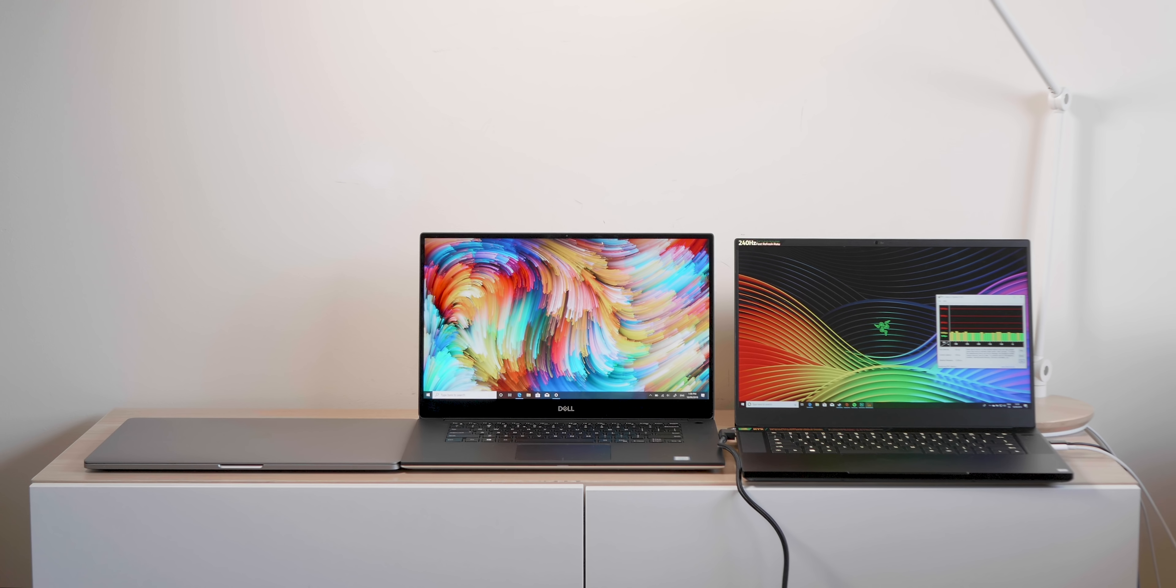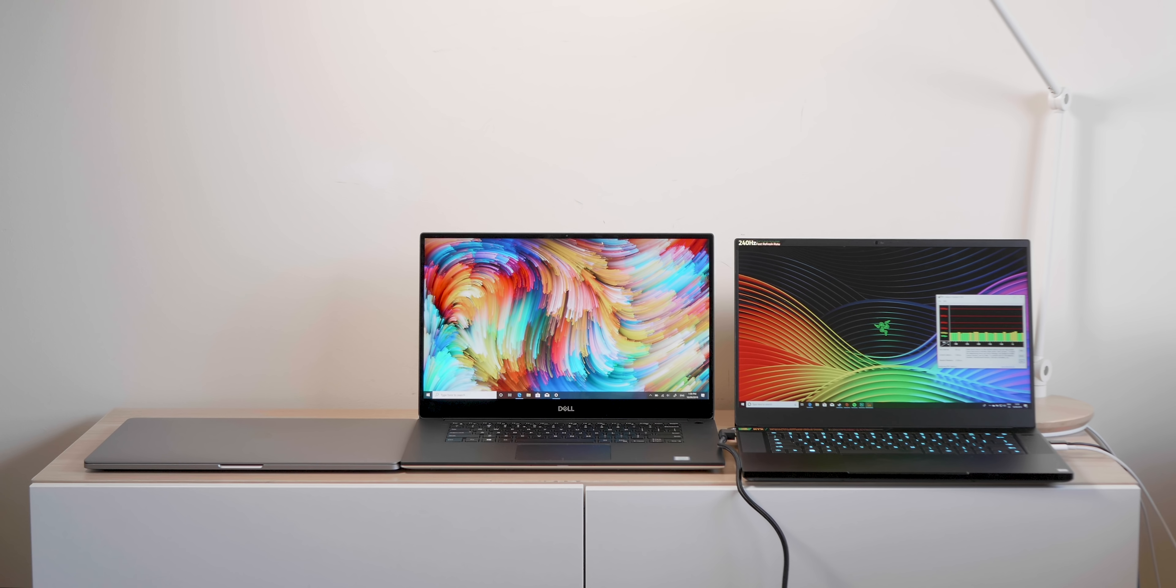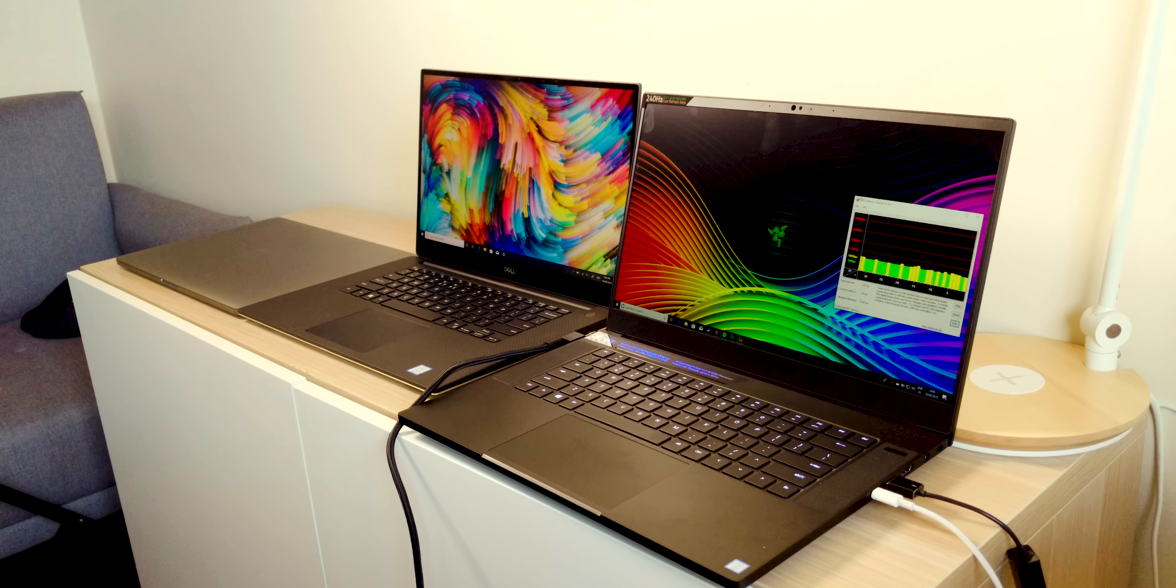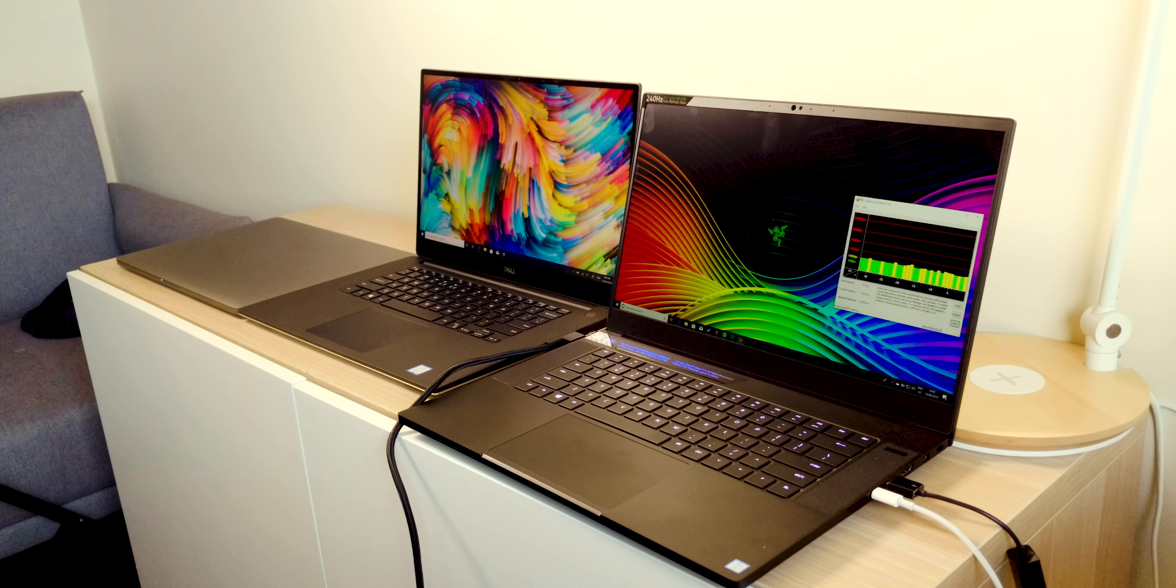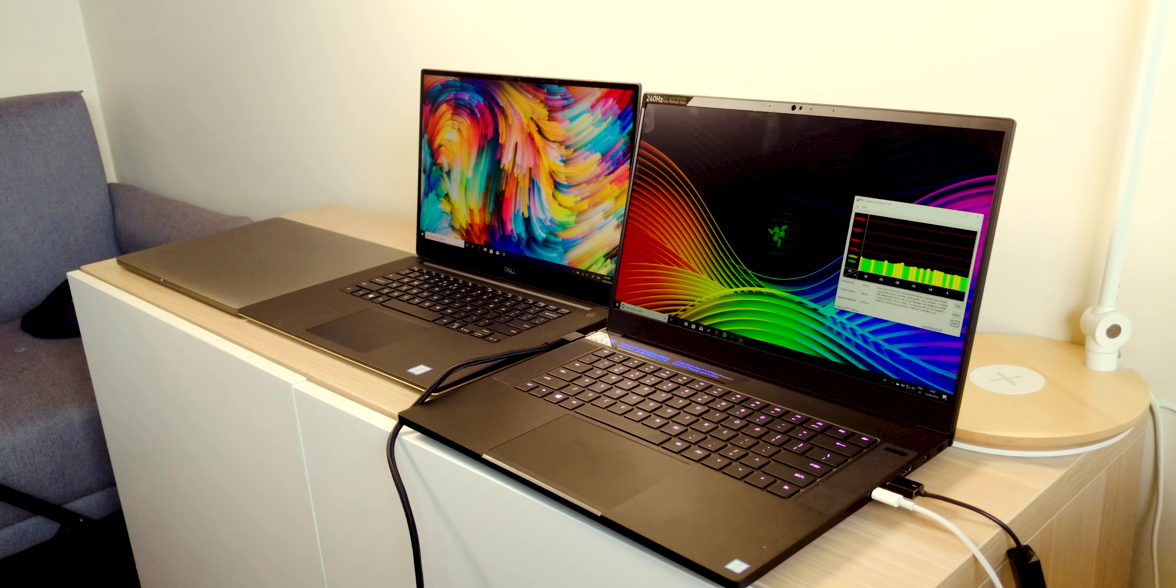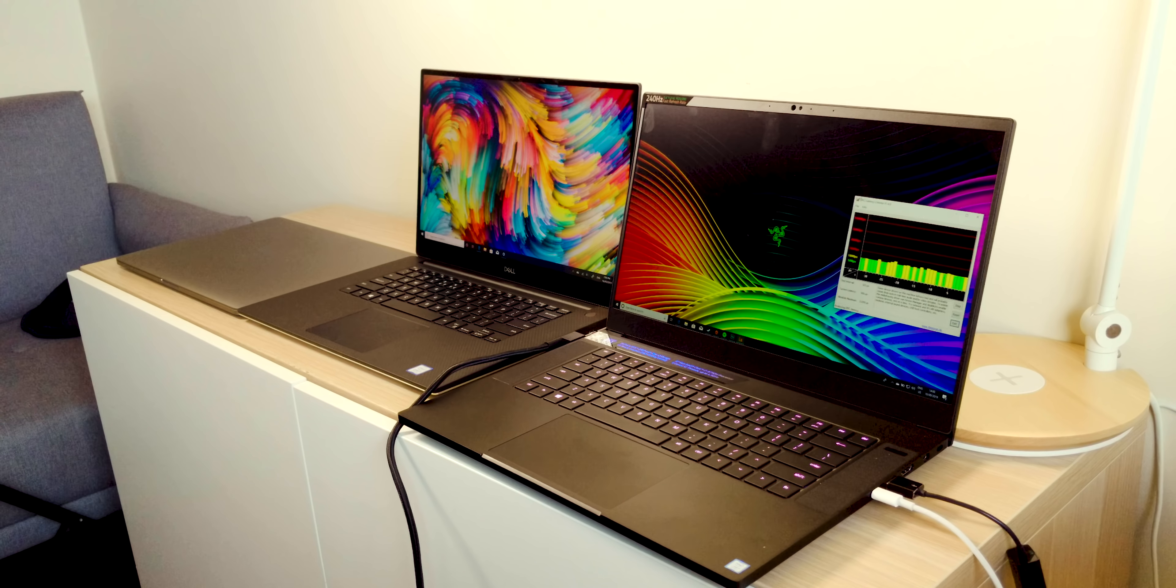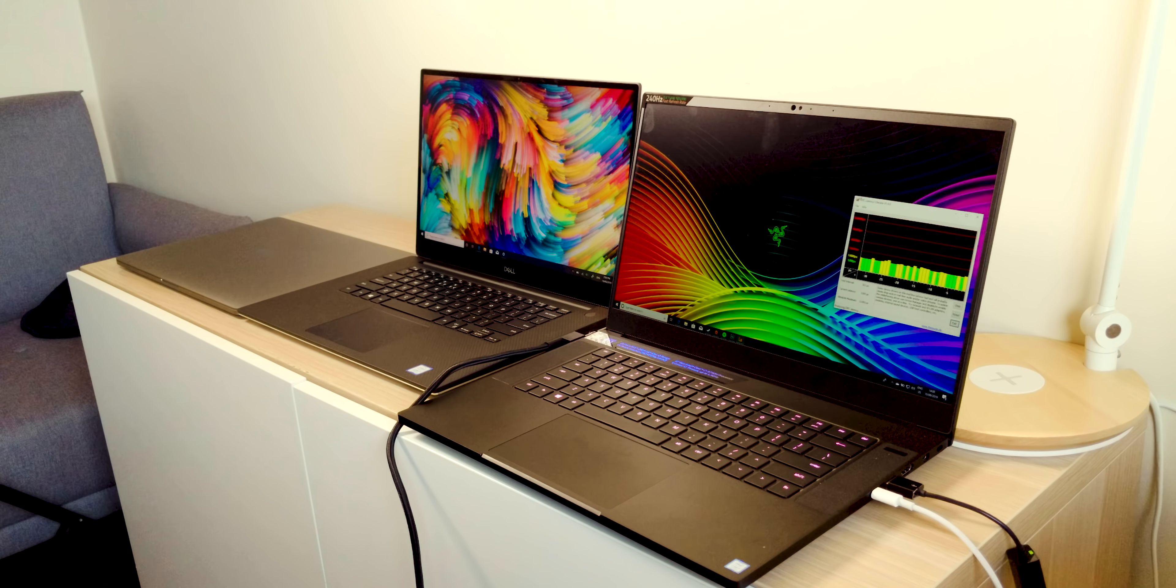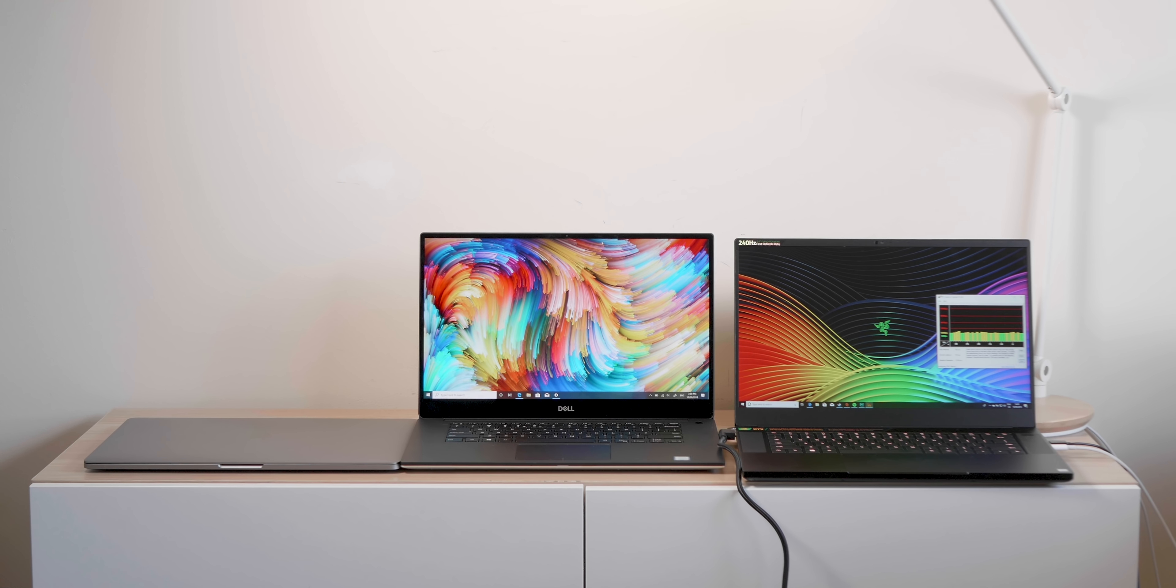Could I use a Razer as a content creation device? Yeah, the Mercury White one I could, definitely not the black one. Even the XPS 15 - they're both fingerprint magnets. That's one of the downsides of the XPS 15 and this Razer - they just look grubby after a while.